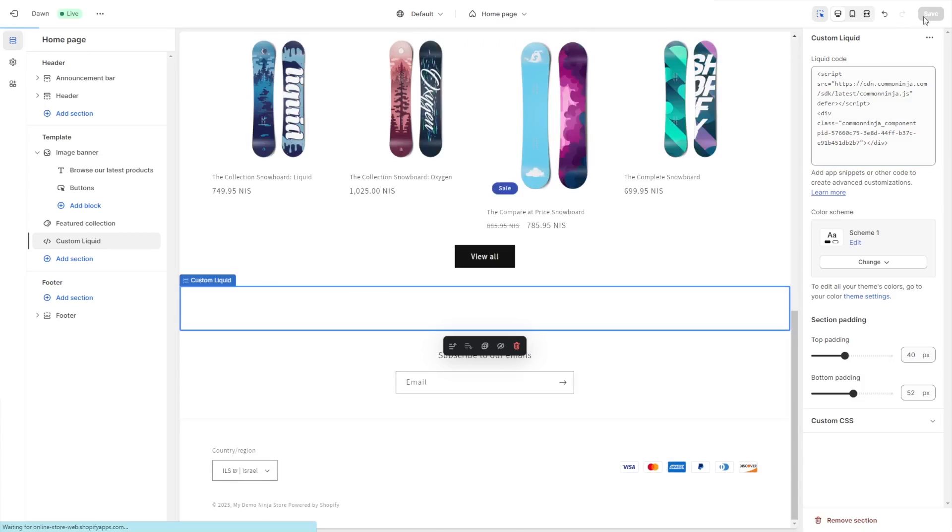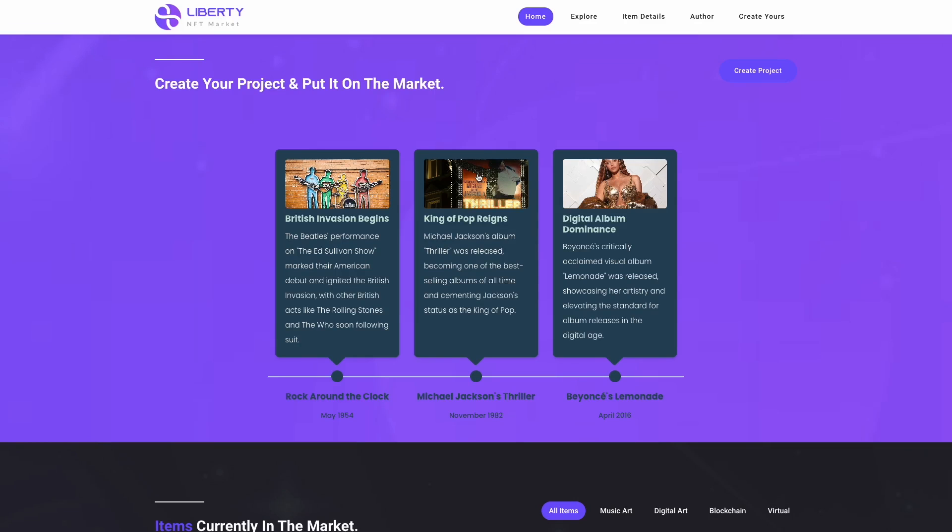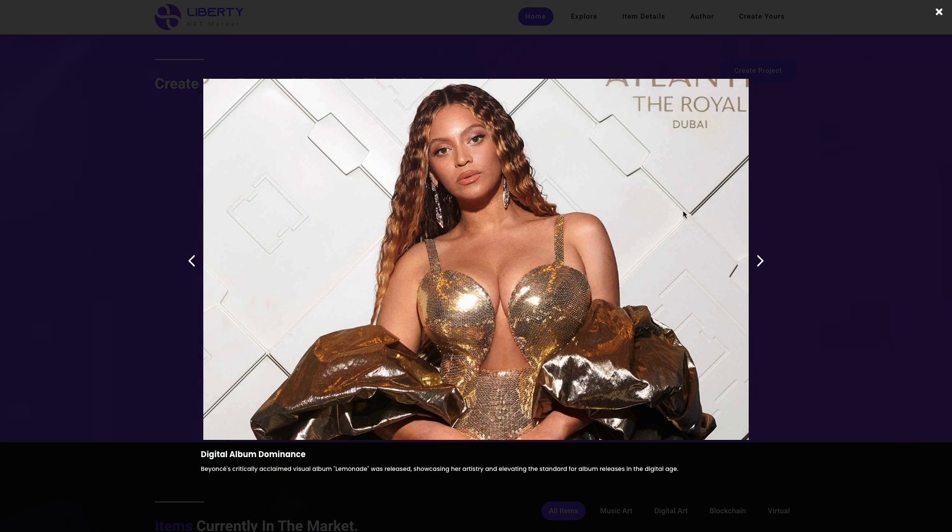And that's it. Now the timeline widget will show on your website.